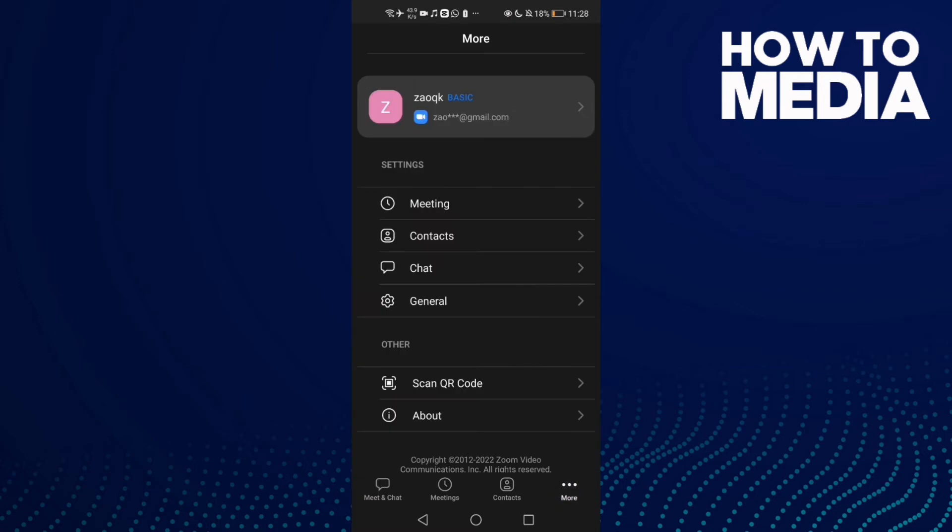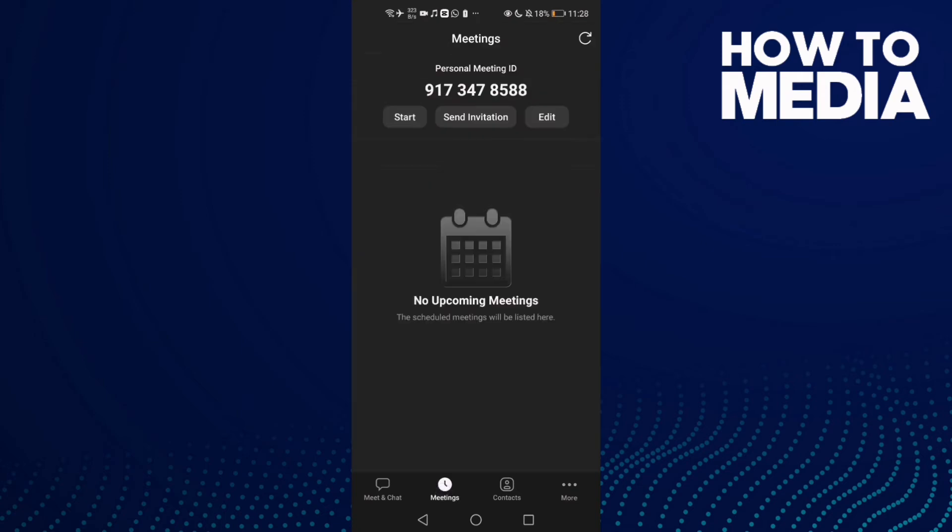Now click Meetings, and then click Edit.